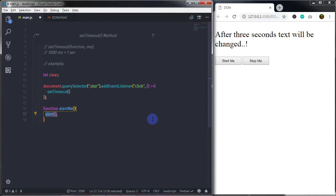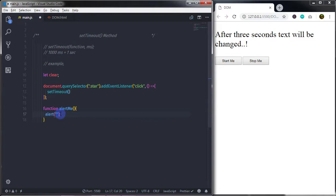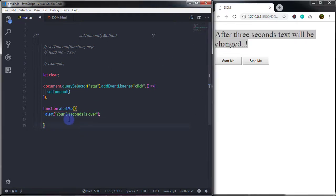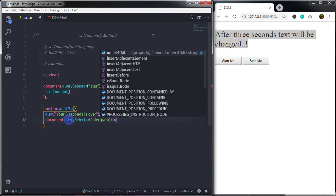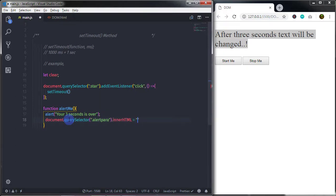Inside the alertMe function I will call the alert method. The alert method is used to display an alert box with a message and an OK button — we use this when we want to make sure information comes from the user. I will pass the message 'Your three seconds is over.' After that I will select the paragraph using document.querySelector with the class 'alert-para' and set its innerHTML to 'Time Over'.